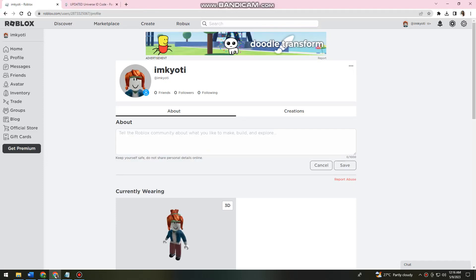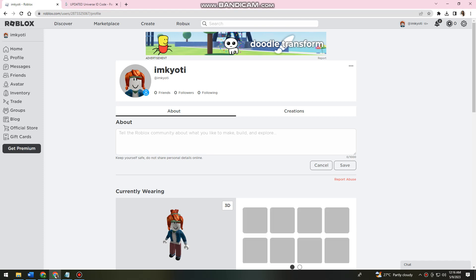Welcome to this tutorial. I'm going to show you how to get Universe ID on Roblox using your computer. So if you want to know how I did it, just keep on watching.